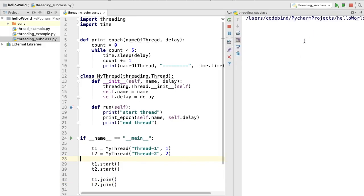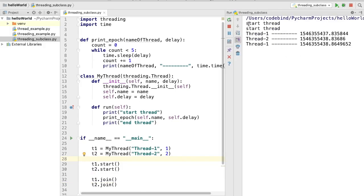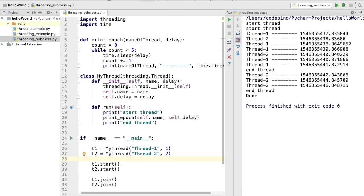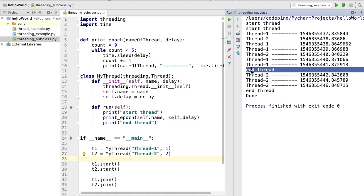Let's run the script and see what happens. You can see 'start thread' is printed from the logging, then Thread 1 is printed with its epoch time, and Thread 2 is printed with its epoch time. Thread 1 iterates faster than Thread 2 because we gave it a one-second delay versus two seconds for Thread 2. As each thread ends, we see the 'end thread' print statement.